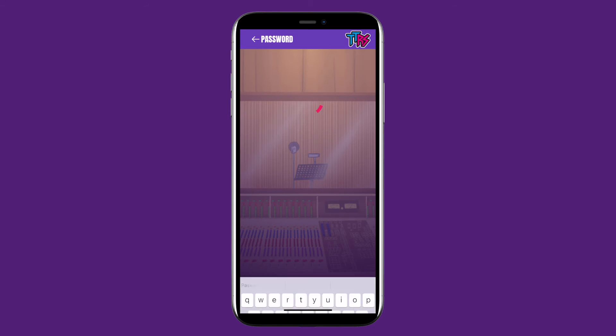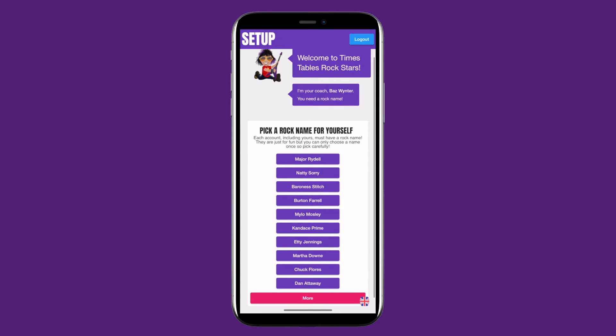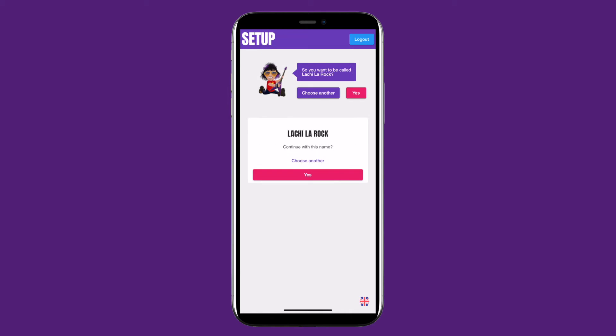Once you're logged in, you'll be asked to pick your rock name. If you don't like any of the ones displayed, you can just click More. Click the one you like and confirm by clicking Yes.